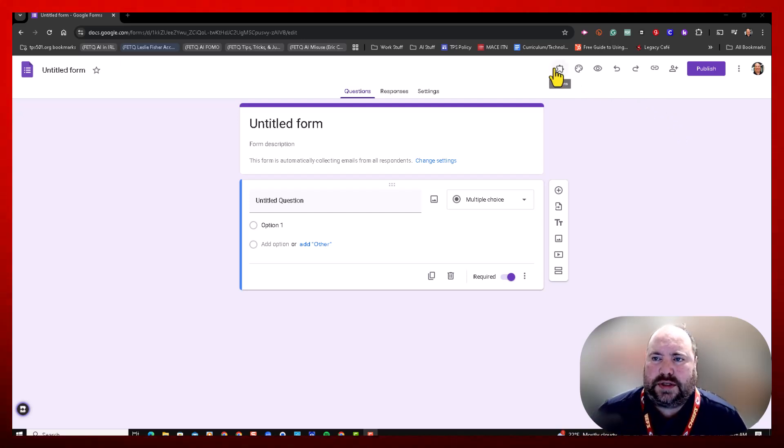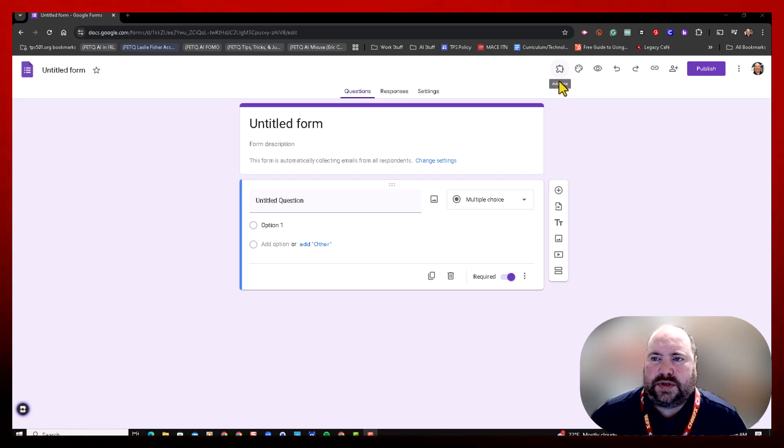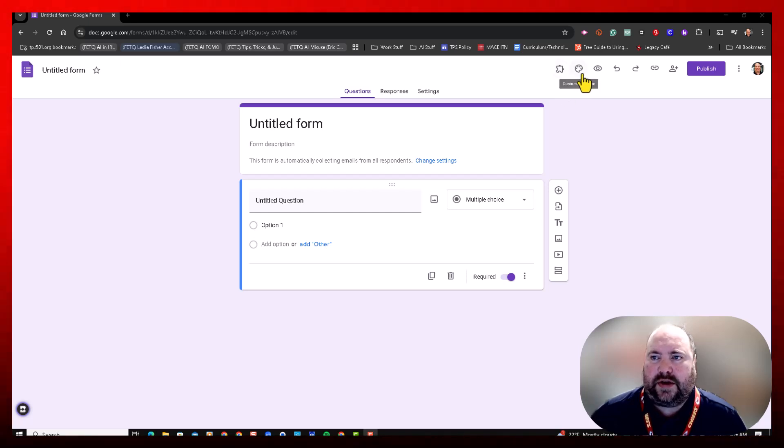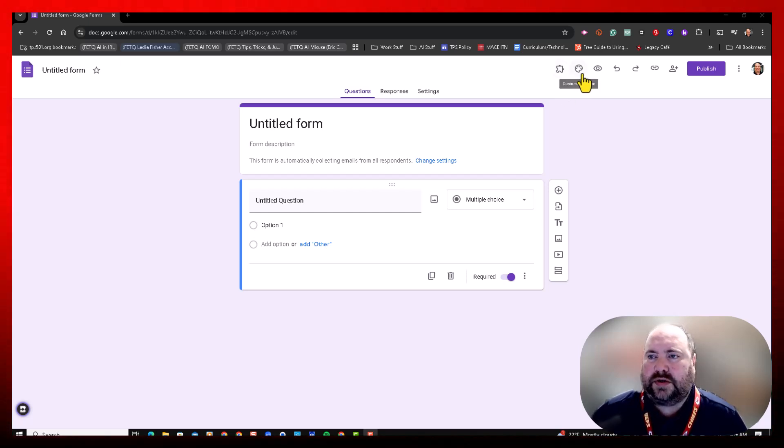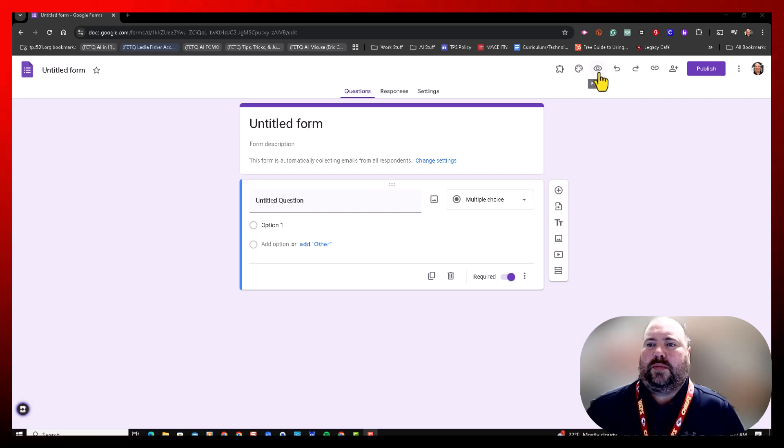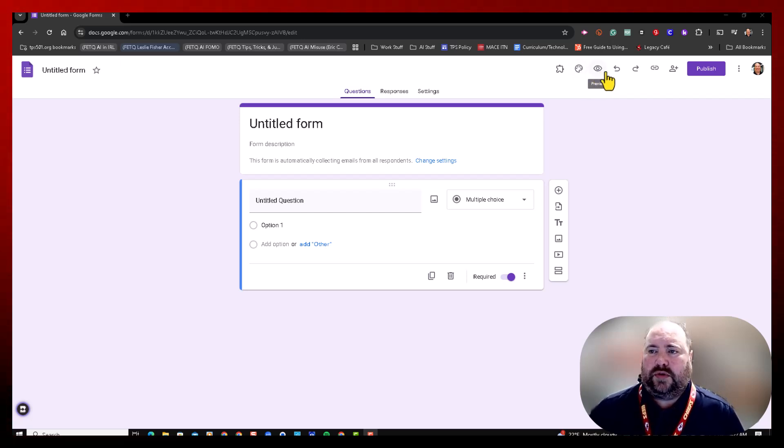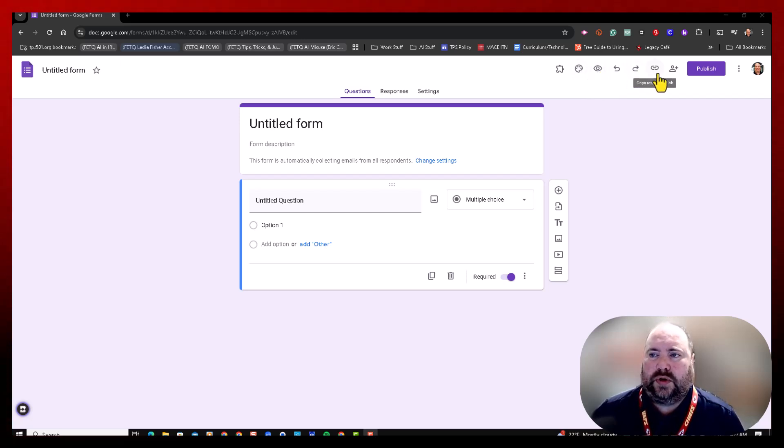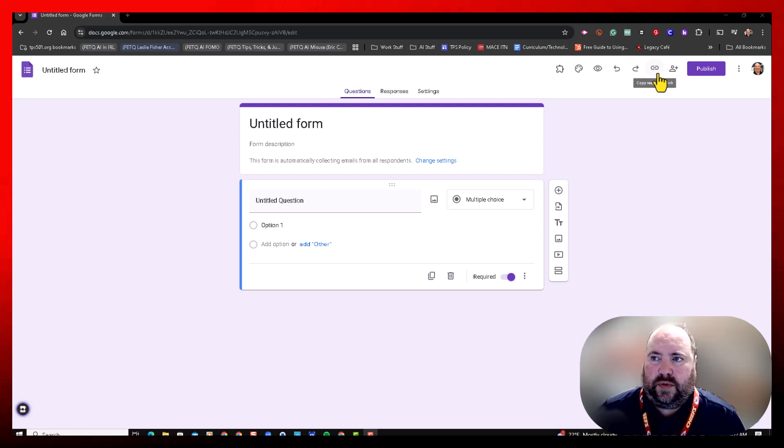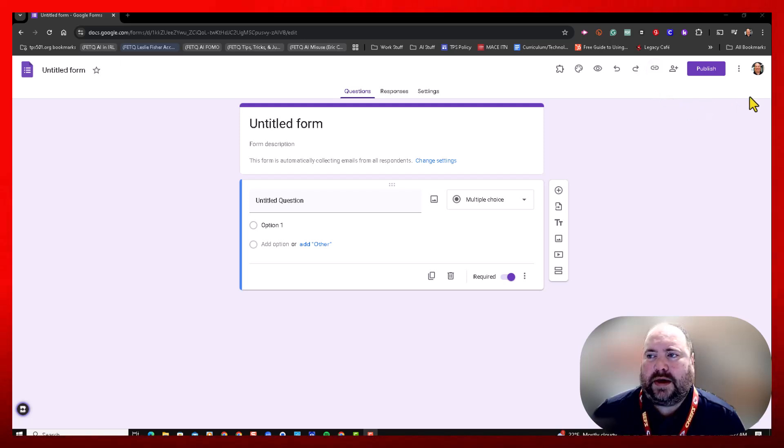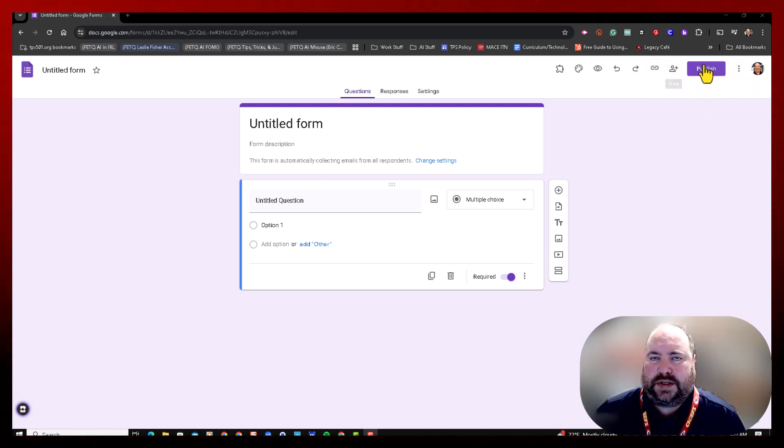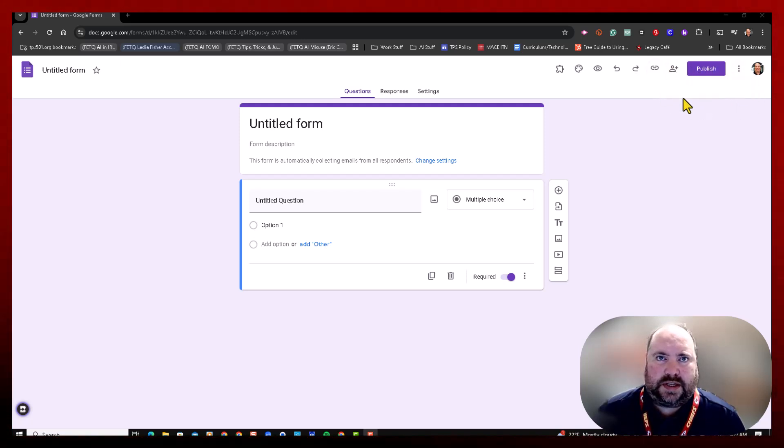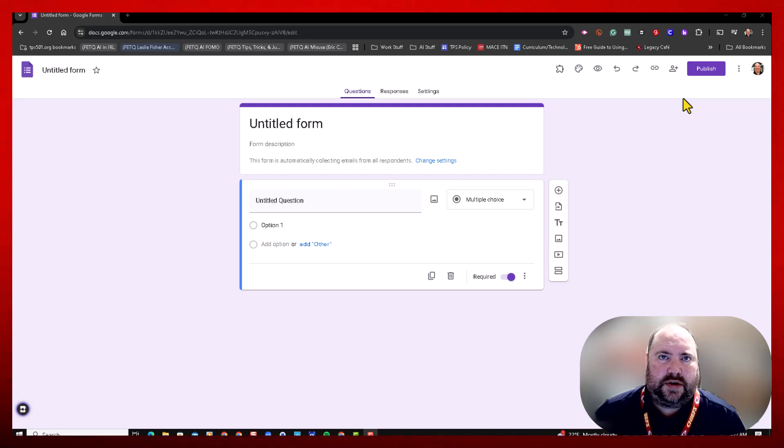You'll notice at the top here we still have icons for add-ons, customizing your form, previewing your form, undo, redo, the link to the form, but now they've adjusted some of the settings here.